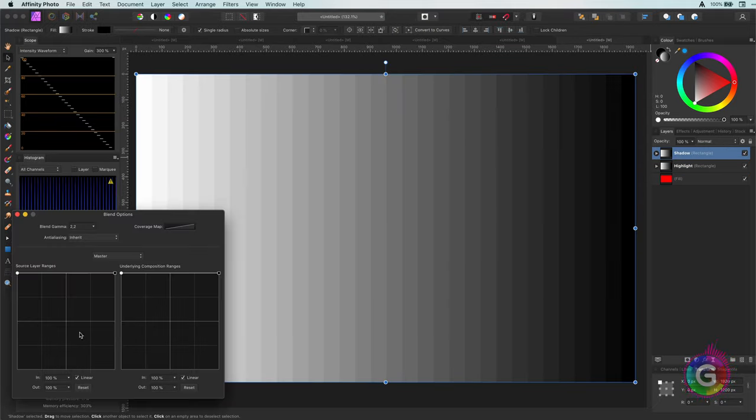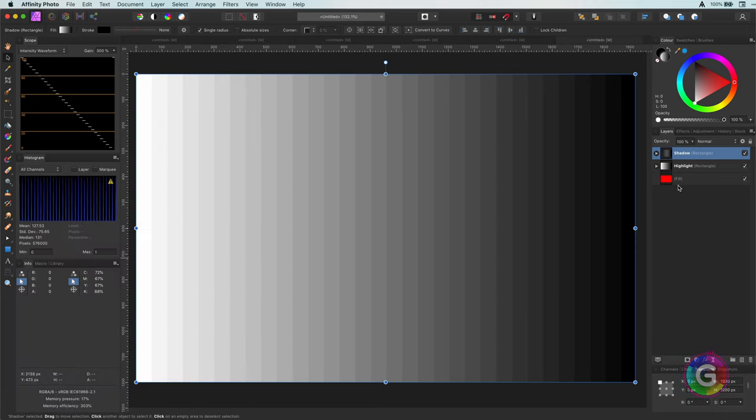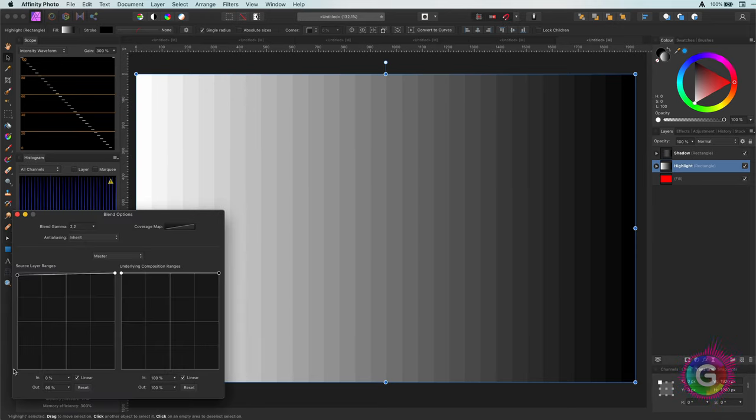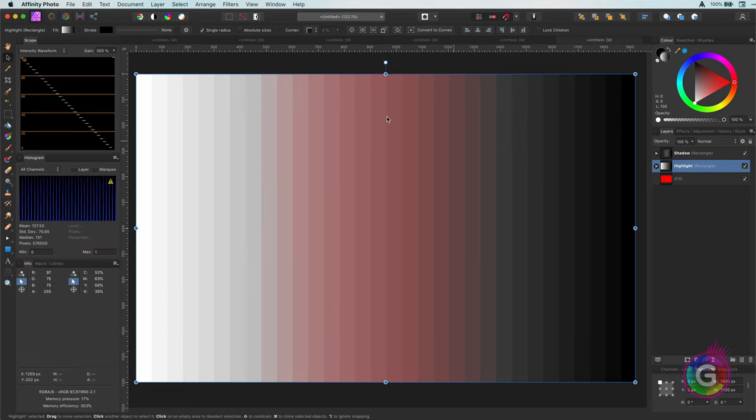If I apply the same blend ranges to them you notice that indeed the mid tones are in a sense filtered out and the red is shining through. This is exactly what we're going to exploit.